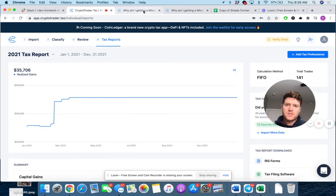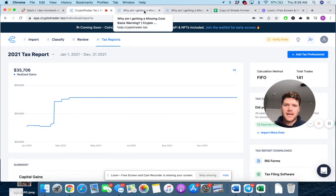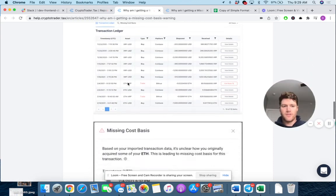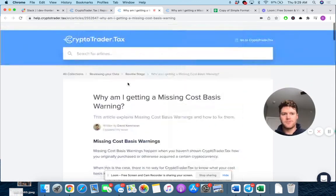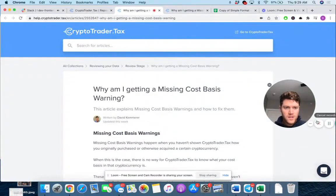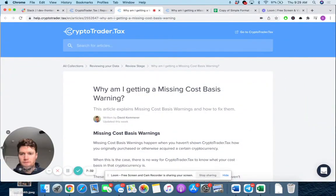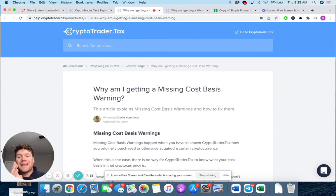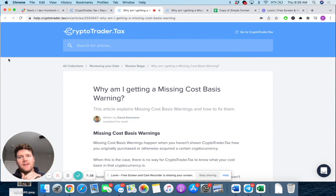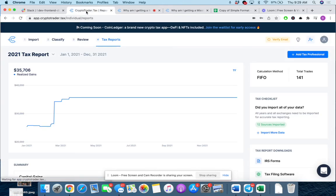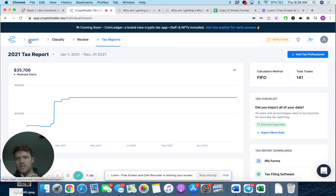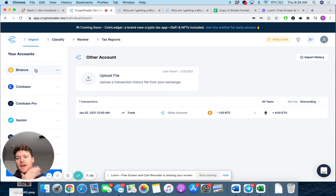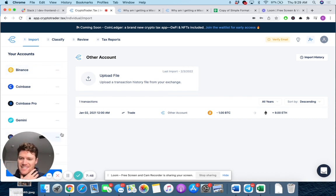Much more details, again, in our complete help guide here with a bunch of examples. But hopefully this video was helpful to understand how missing cost basis come up and how to troubleshoot them. Again, the most common thing is you didn't import all of your data from all of your platforms. And so make sure to do that. If you have any other questions, feel free to reach out to our team. Thanks, guys.